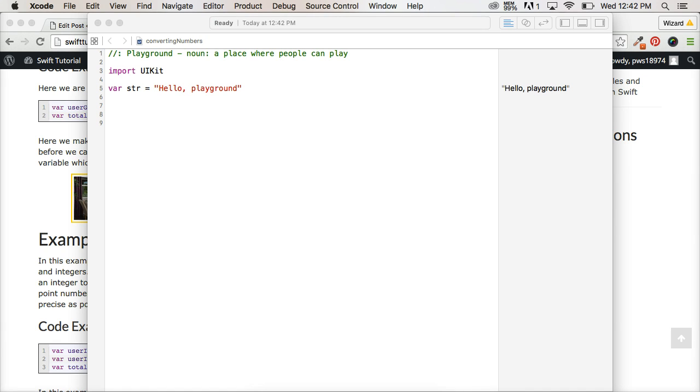Hello and welcome back to another Swift tutorial. In this one we're going to convert integers to floating point numbers and floating point numbers to integers.